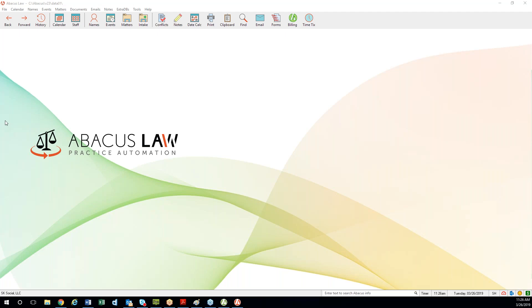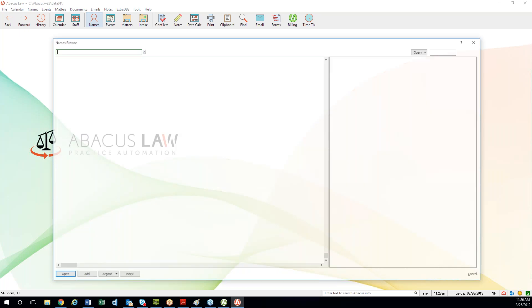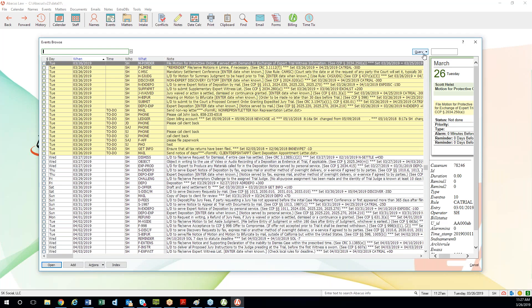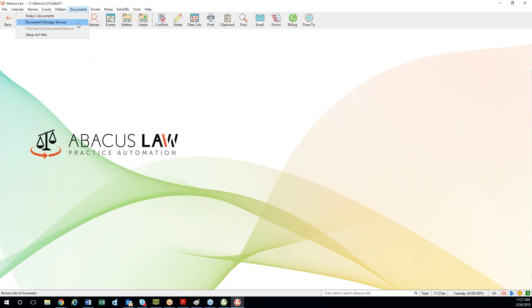I have one question about browse windows: can you set a similar default query in names, events, and other browse windows? The answer is yes. All you have to do is open up that browse window and you've got that same Query button that we showed before. It works exactly the same way — same for events, same for documents. Anywhere you see that Query button, you can set a default query.